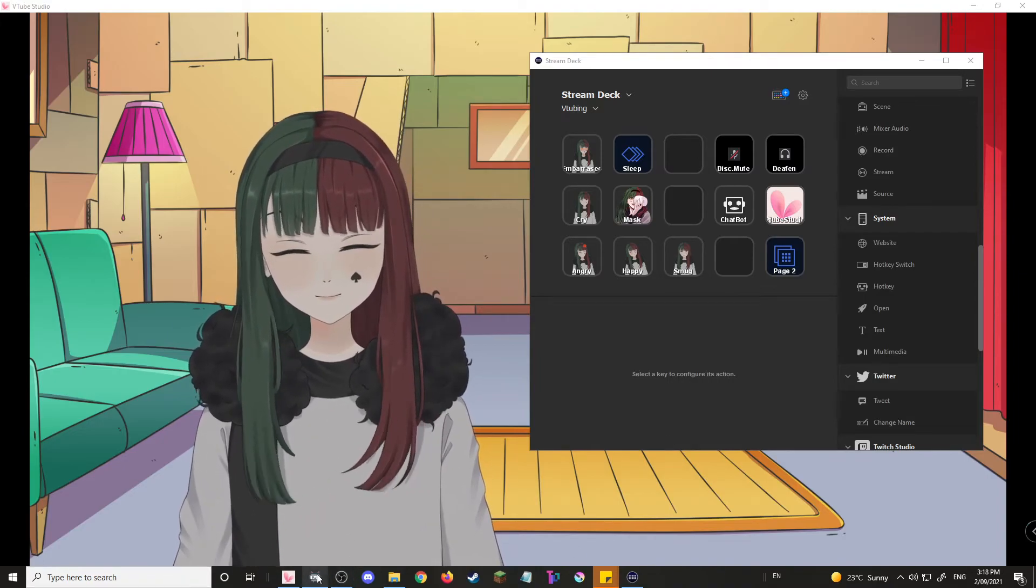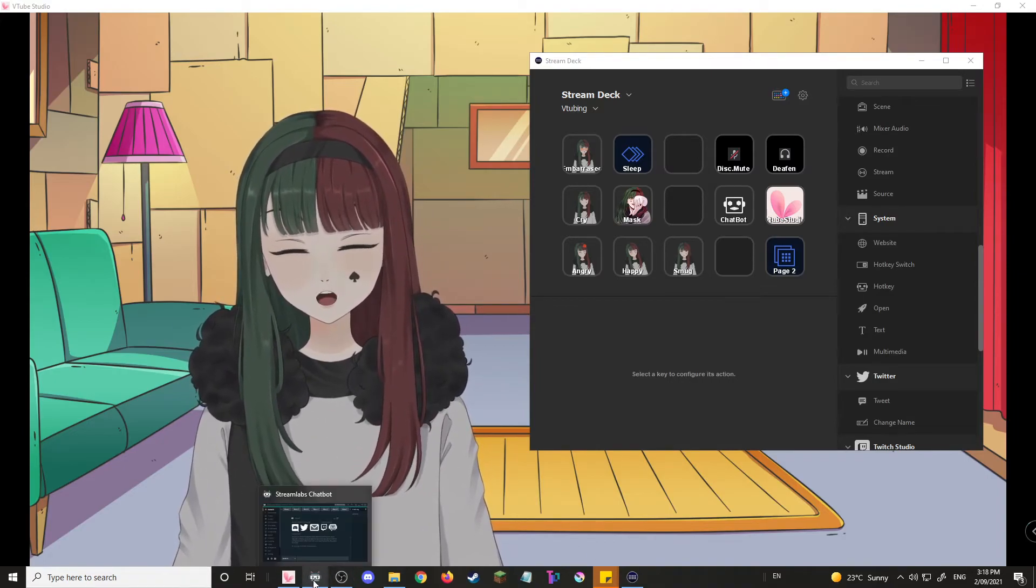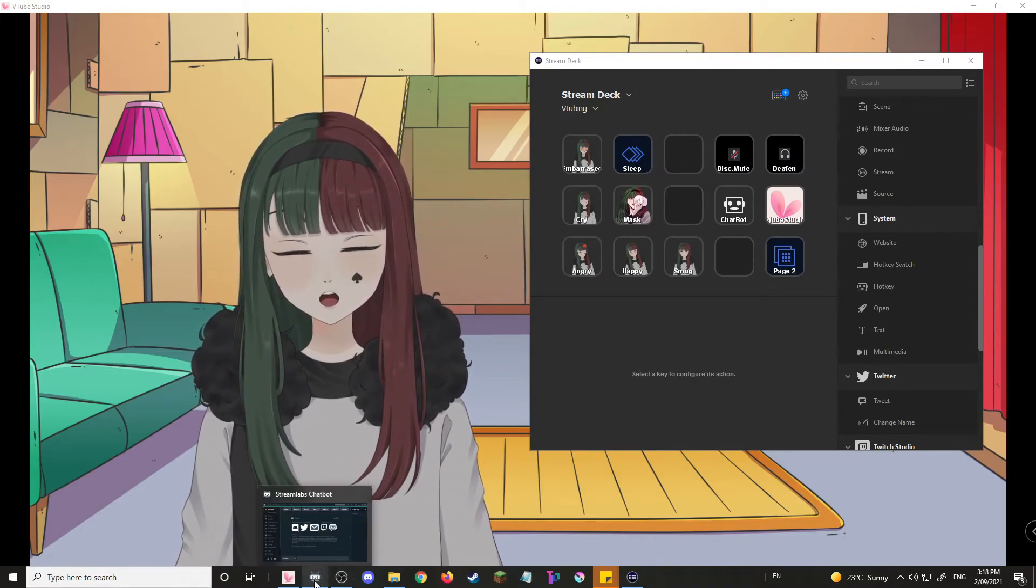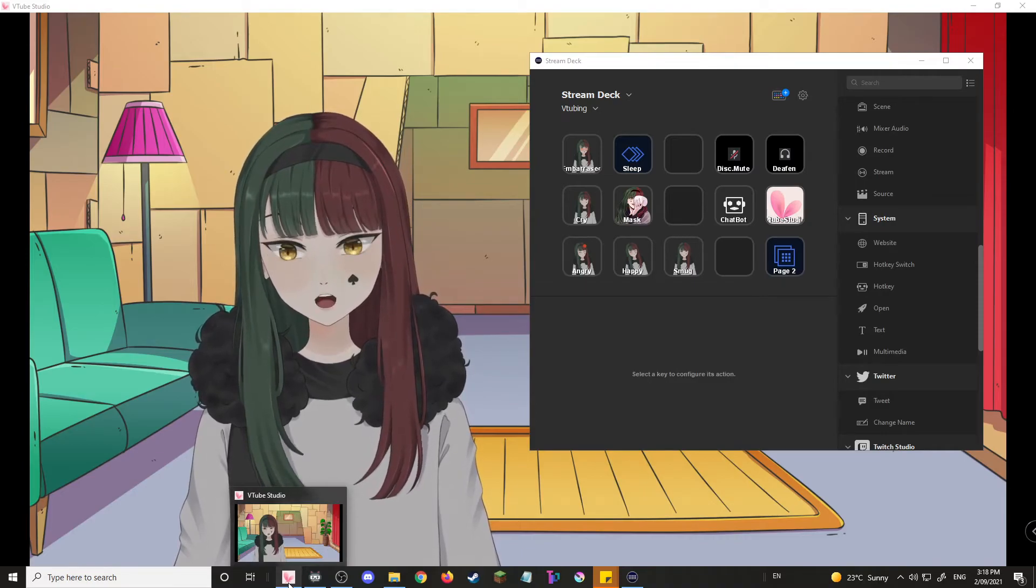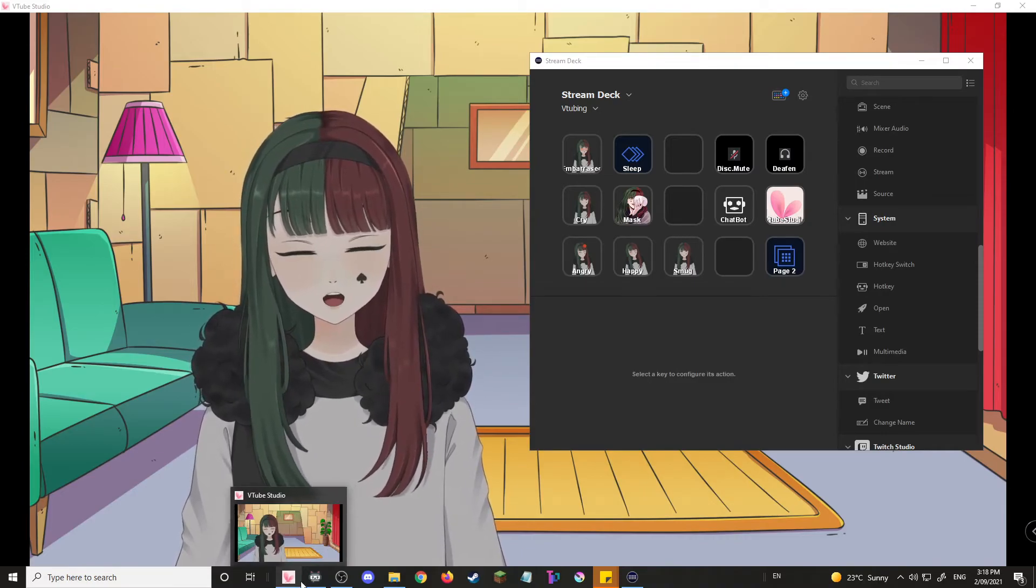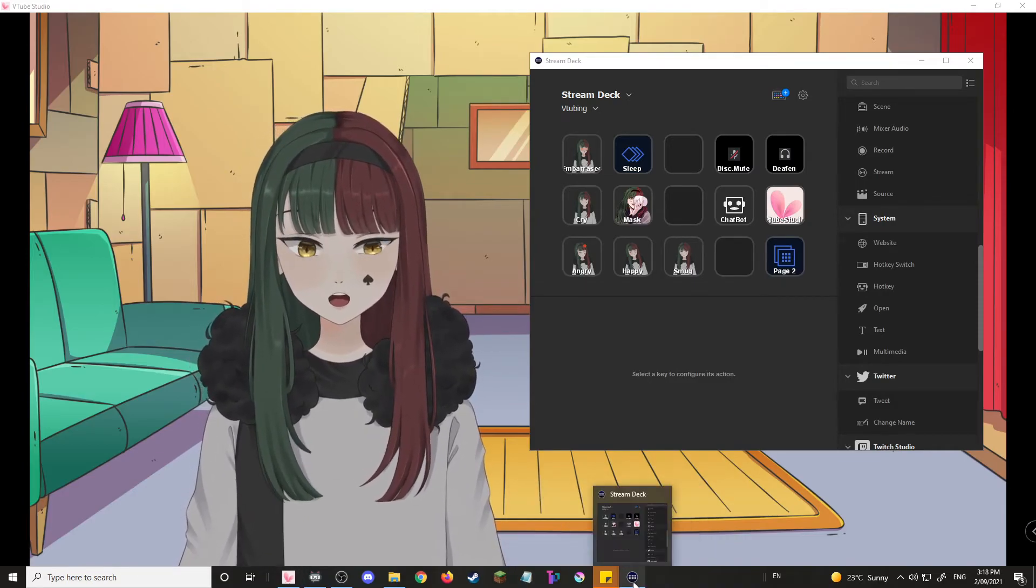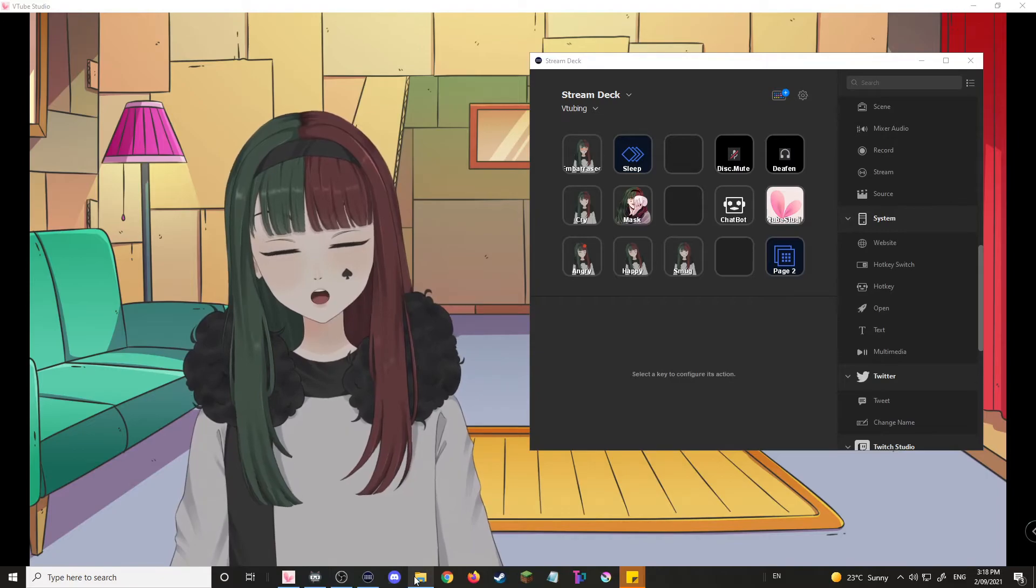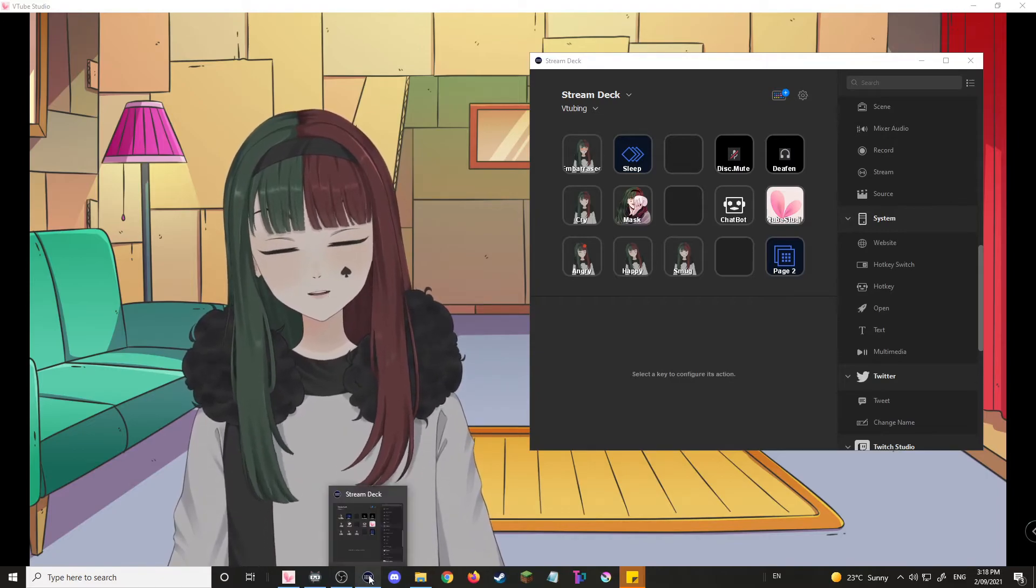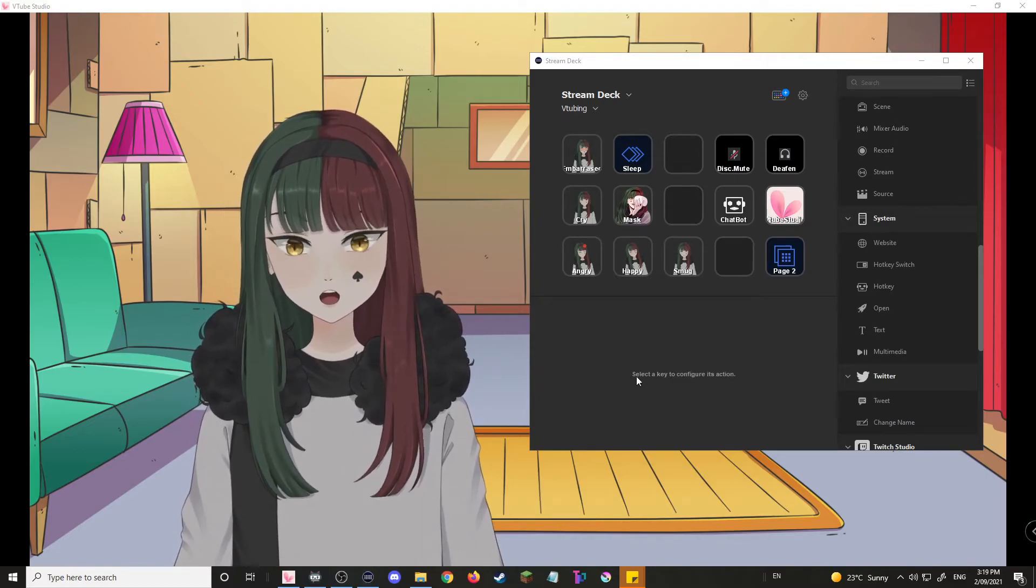So what you're gonna wanna do is set whichever important programs you want to your toolbar. So for example, OBS, which is over here, my Streamlabs bot, which is over there, my VTube studio, et cetera. Even my Stream Deck can go over there, really.